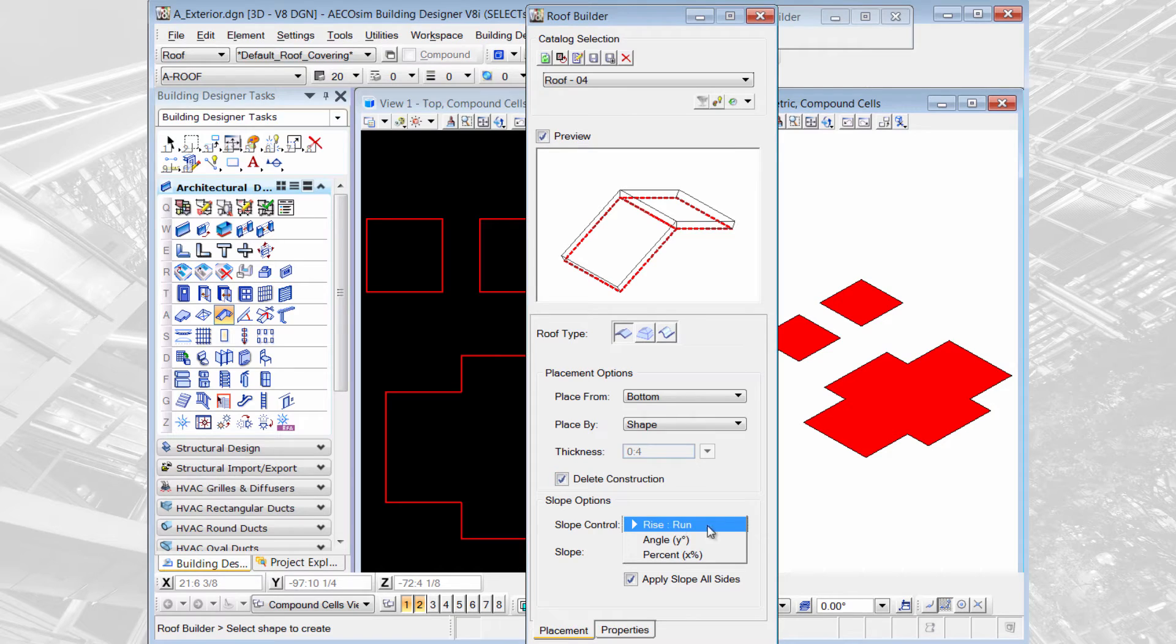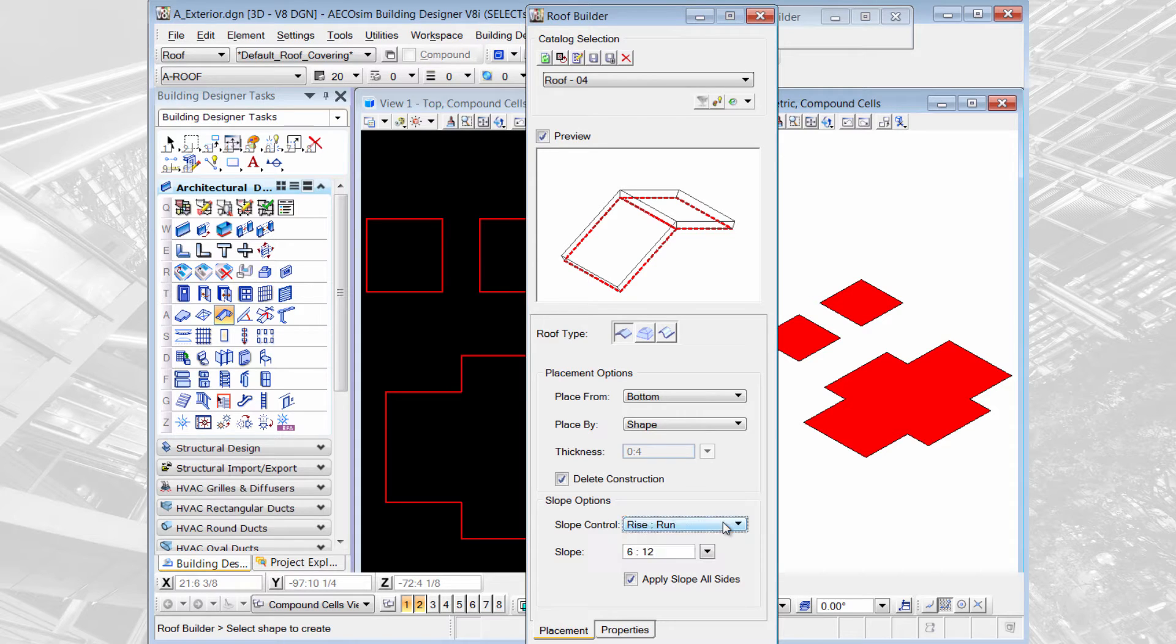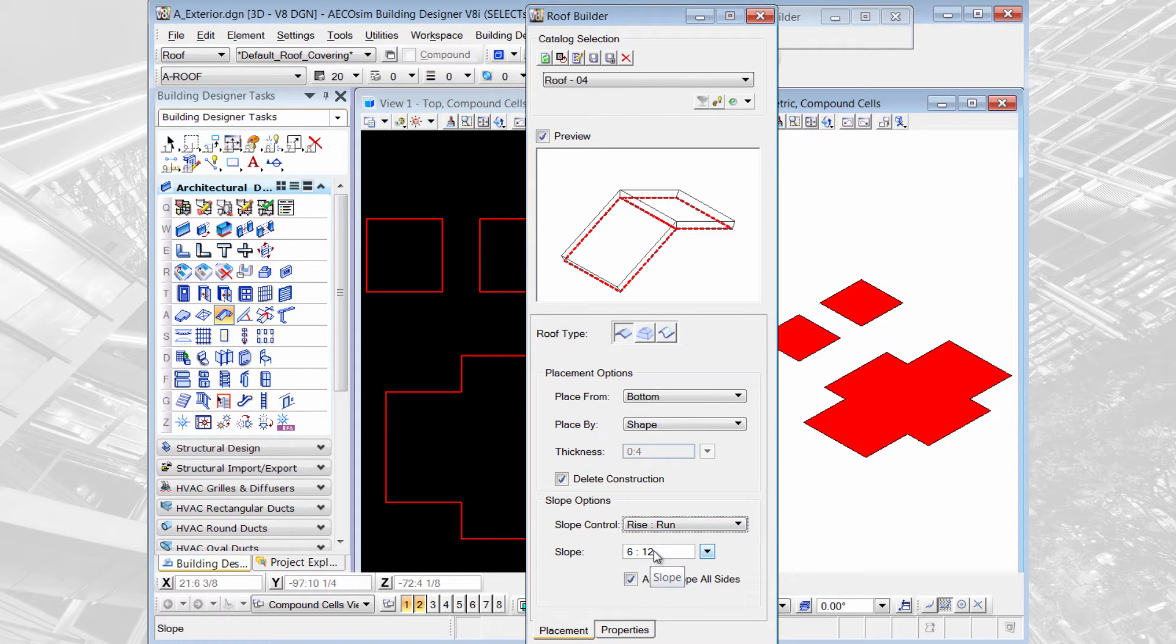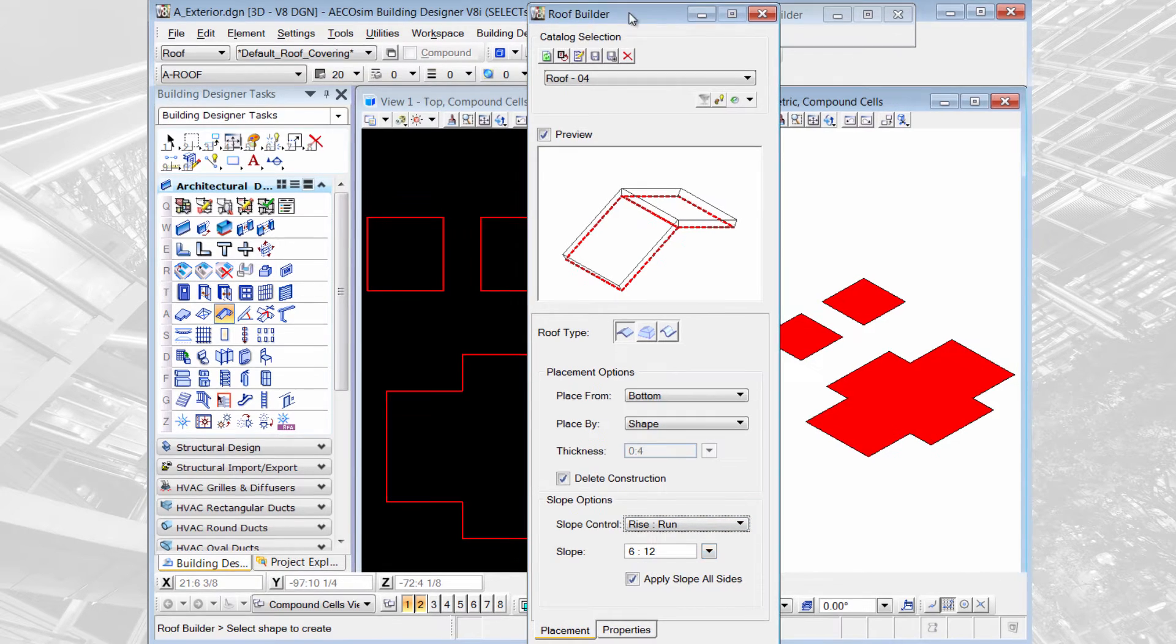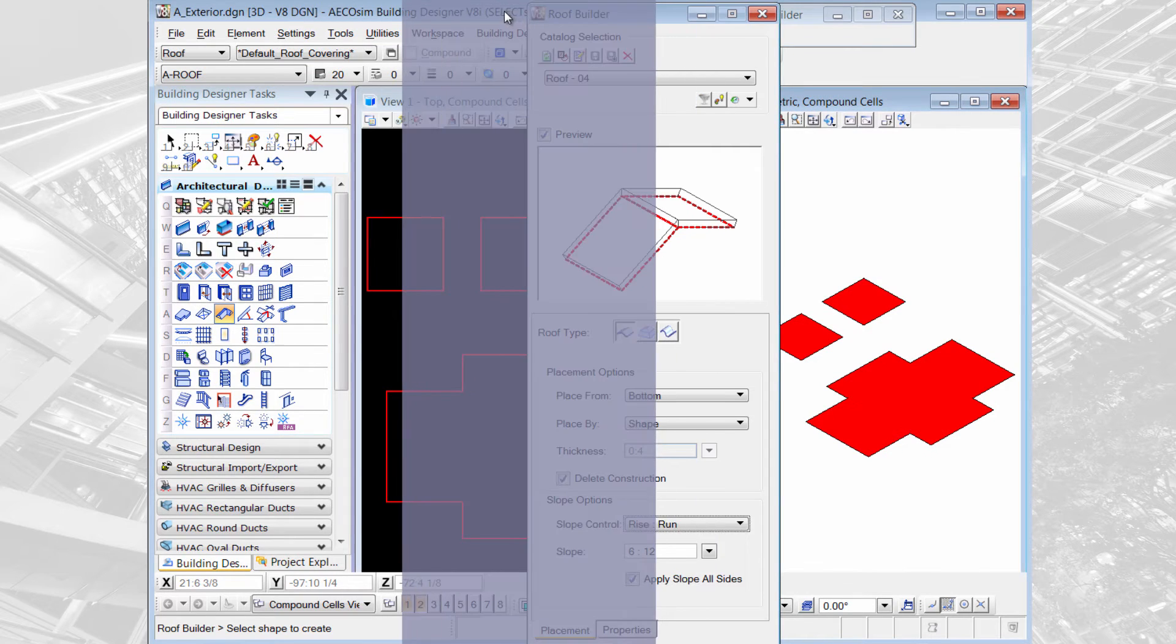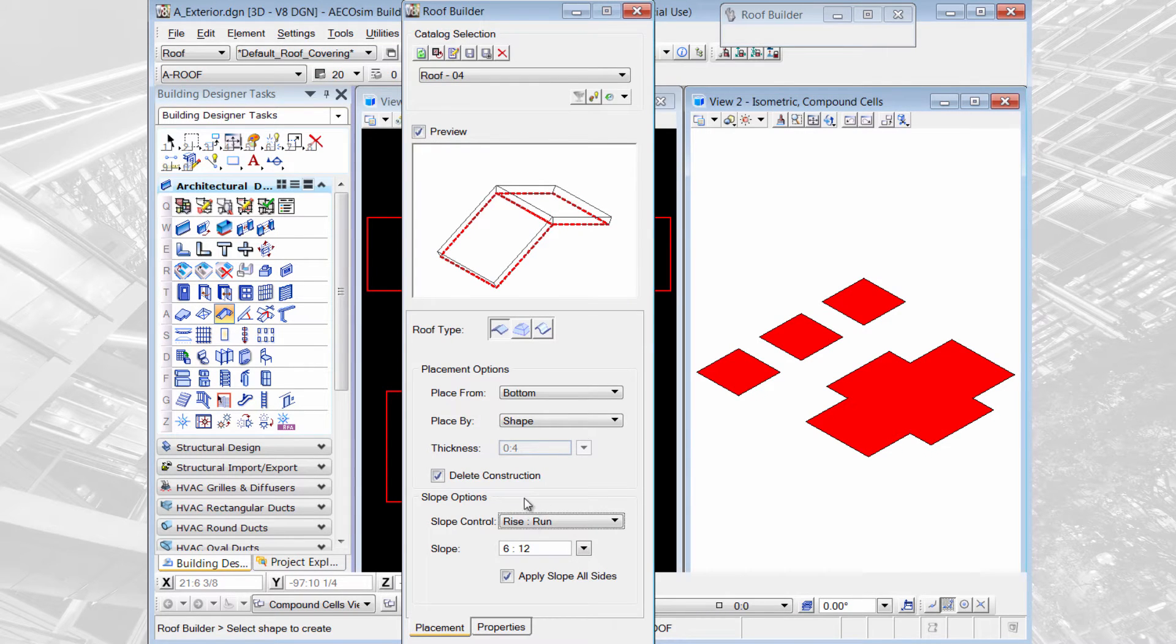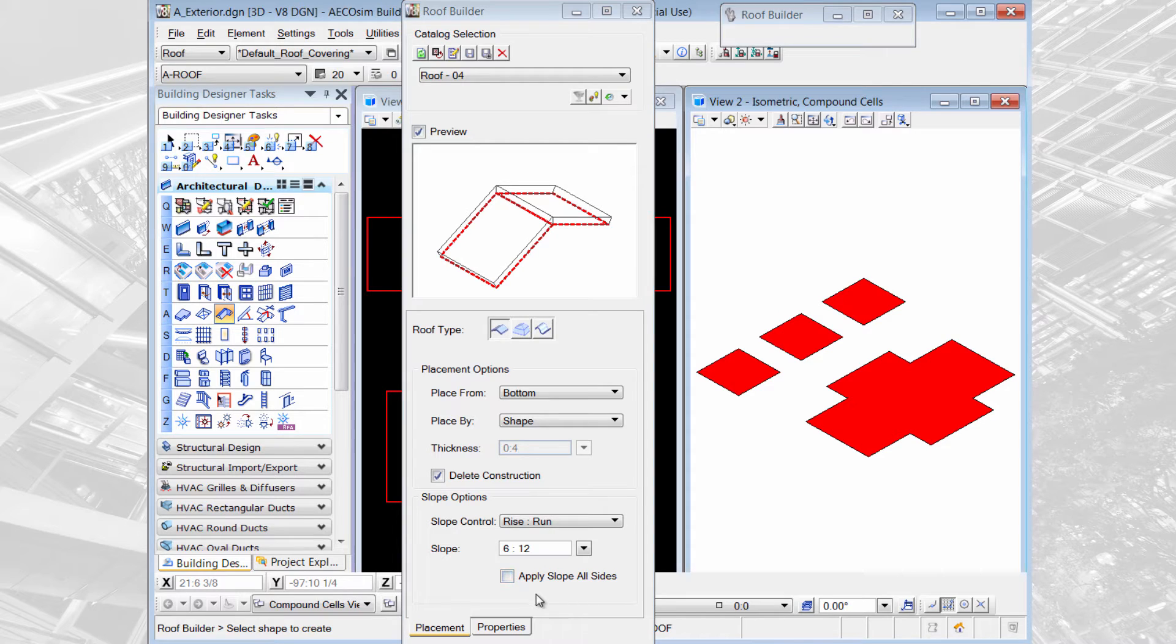You can create the slope by rise or run, an angle, or a percentage. I'm going to use rise and run and I'll set 6 to 12 as my slope. Then you have the choice whether you want to apply the slope to all sides or to individual sides. We'll check this off and at first we'll apply it to individual sides.